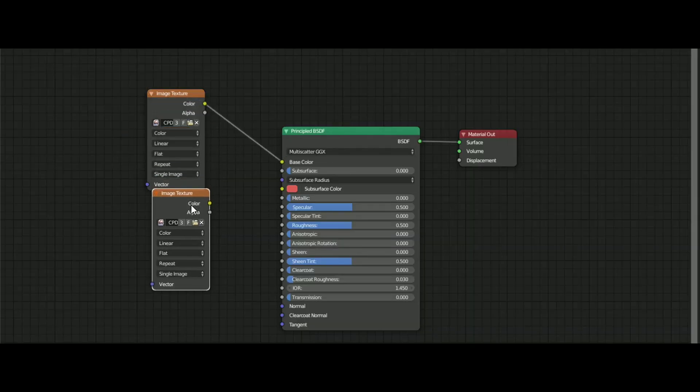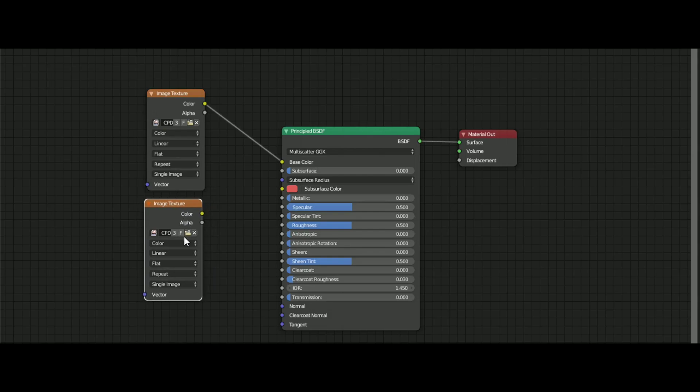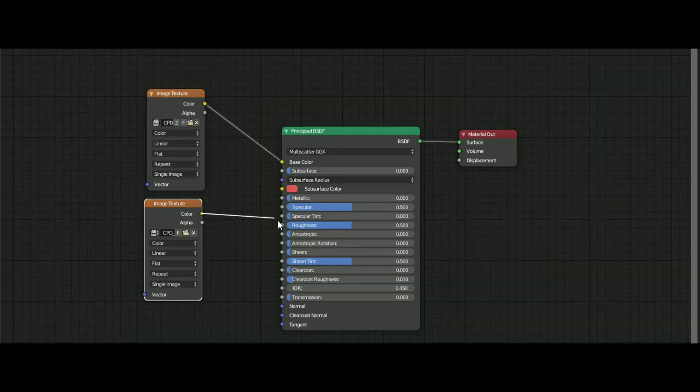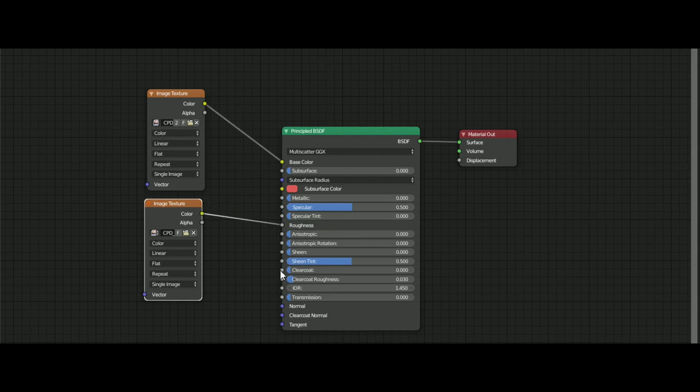After that, duplicate the image texture and open the roughness map and plug that into the roughness factor.